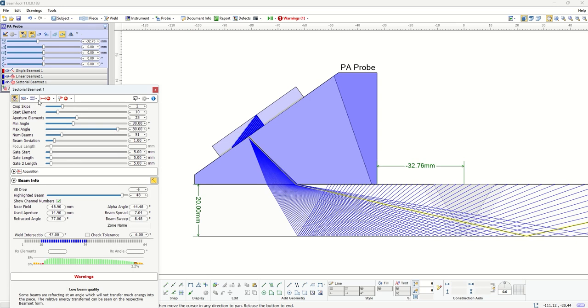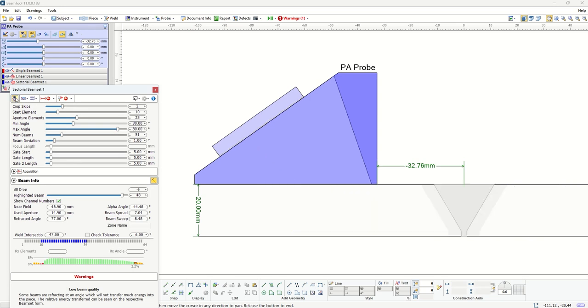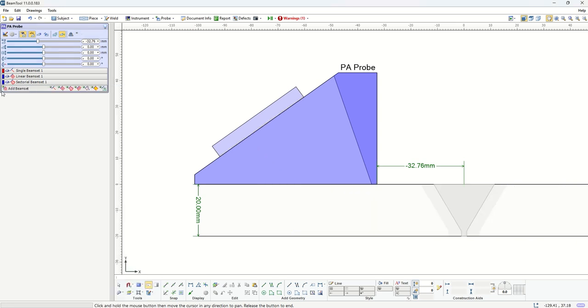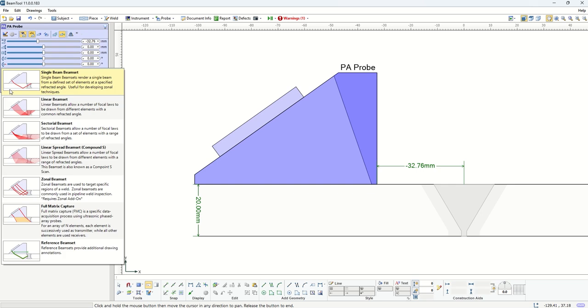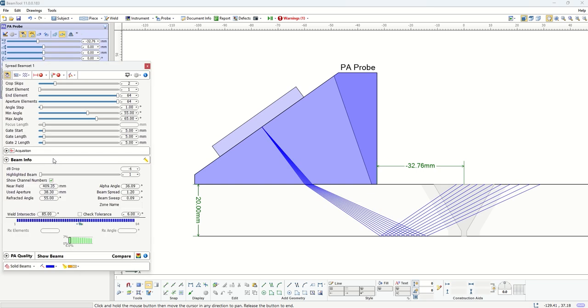After this sectorial beam set, the next beam set that is covered is a linear spread beam set or compound scan. The difference that this beam set has compared to the previous one is that it's a combination of what we saw from linear and sectorial, and that's why we call it linear spread. In this case, not only you can choose different angles but you can also choose these angles to be created by different apertures.